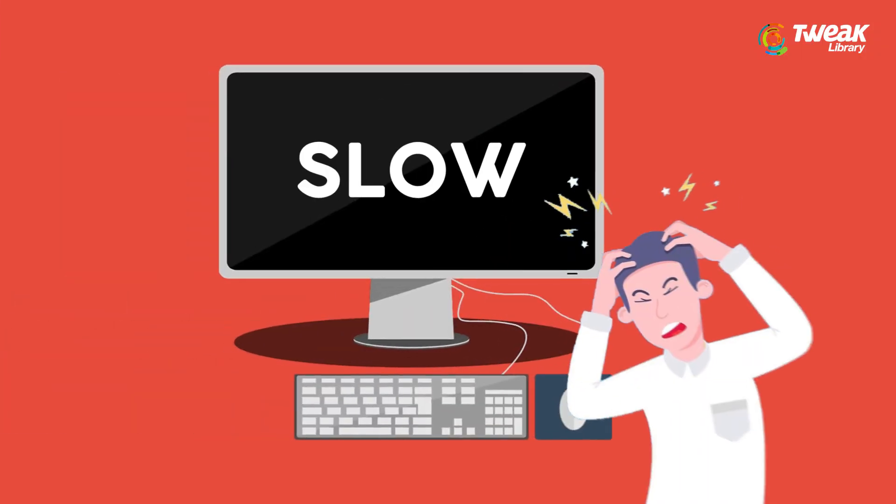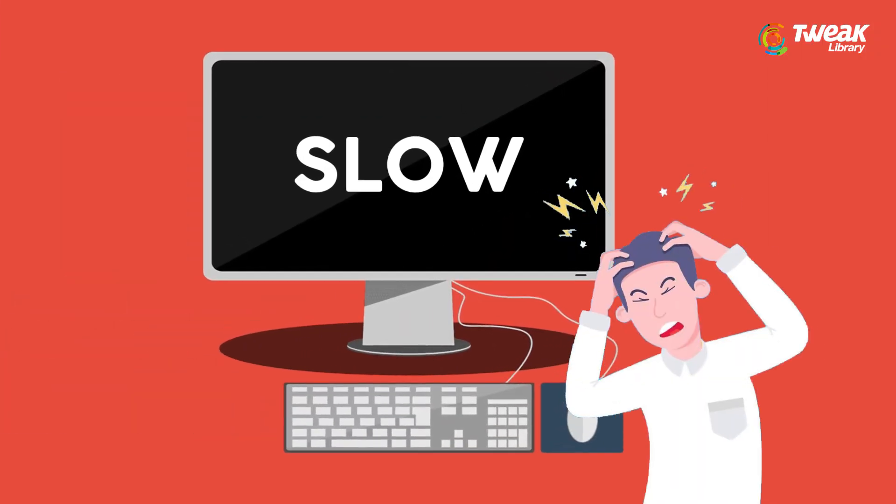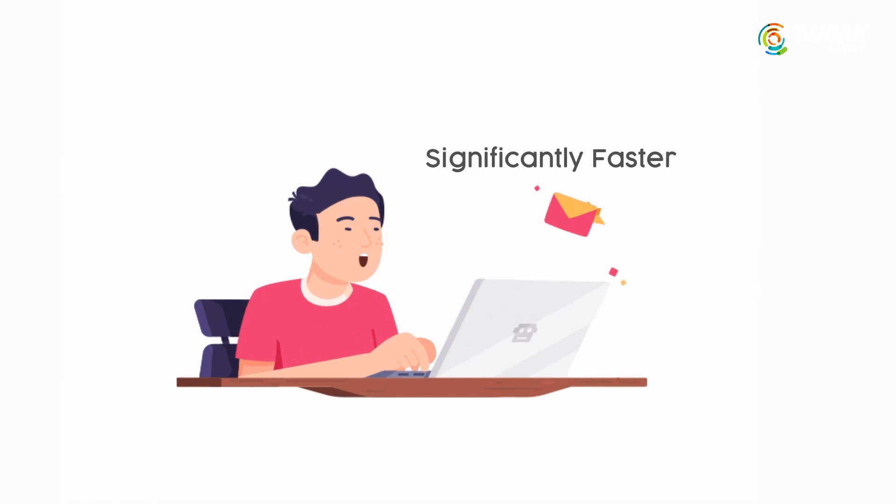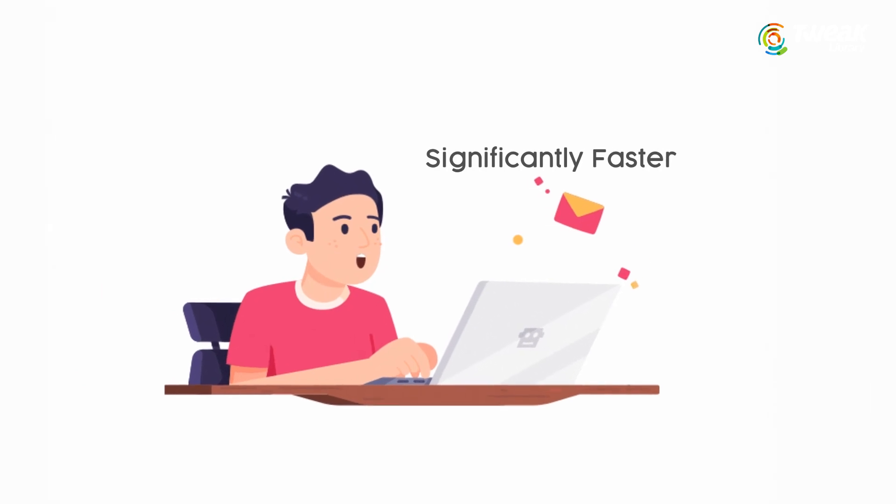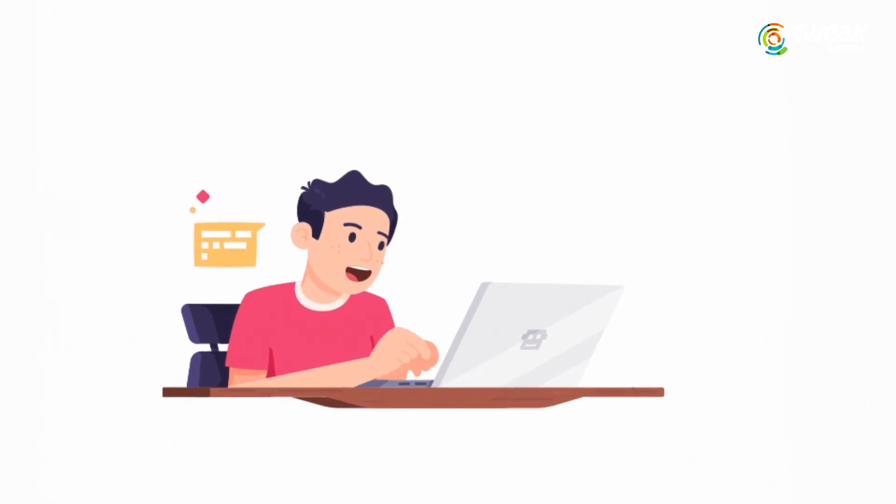If your Windows computer is running slow, follow these simple steps to speed up your computer and make it significantly faster.